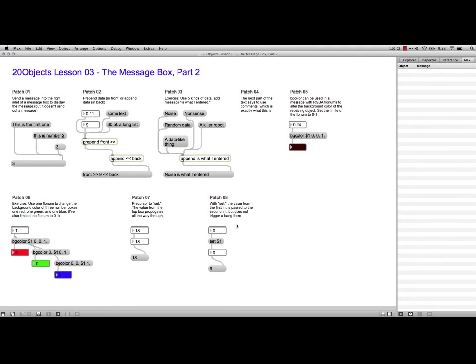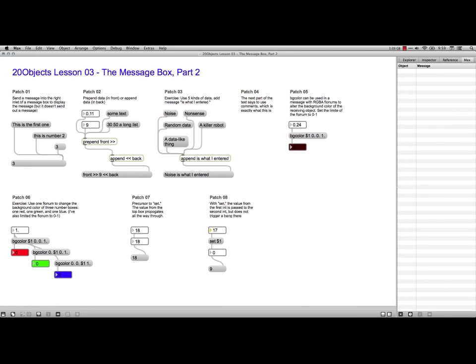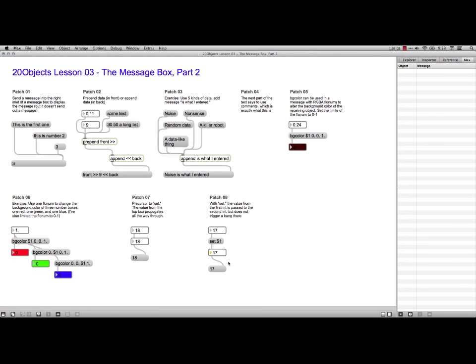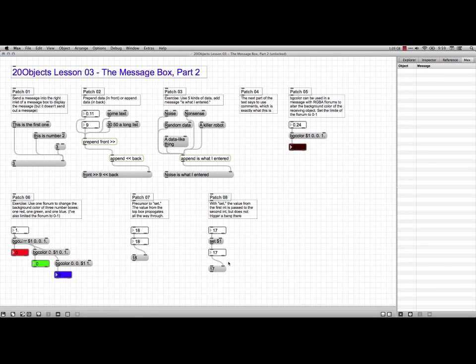And what we're going to do here is we're using set. Now this one, I'm not using a cold inlet, but by saying set, it treats it like a cold inlet. So you see, for instance, if I type 17 right here, press enter, it changes what's in this one, but it does not trigger a bang. Normally it would. But in this case, it didn't. But if I type 17 down here, you see how it cycles through. And so you can use set to actually stop something partway through.